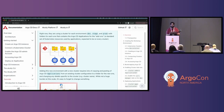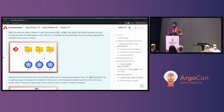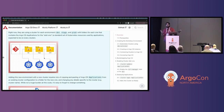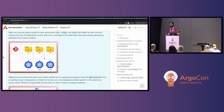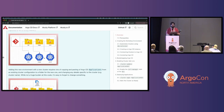We have a folder for each cluster, and that folder contains applications that represent the add-ons for that cluster — things like cert manager, Kyverno, external secrets — the things that all the other applications rely on. This is told from the perspective of a cluster administrator, which is effectively what you're going to be responsible for in the context of this workshop.